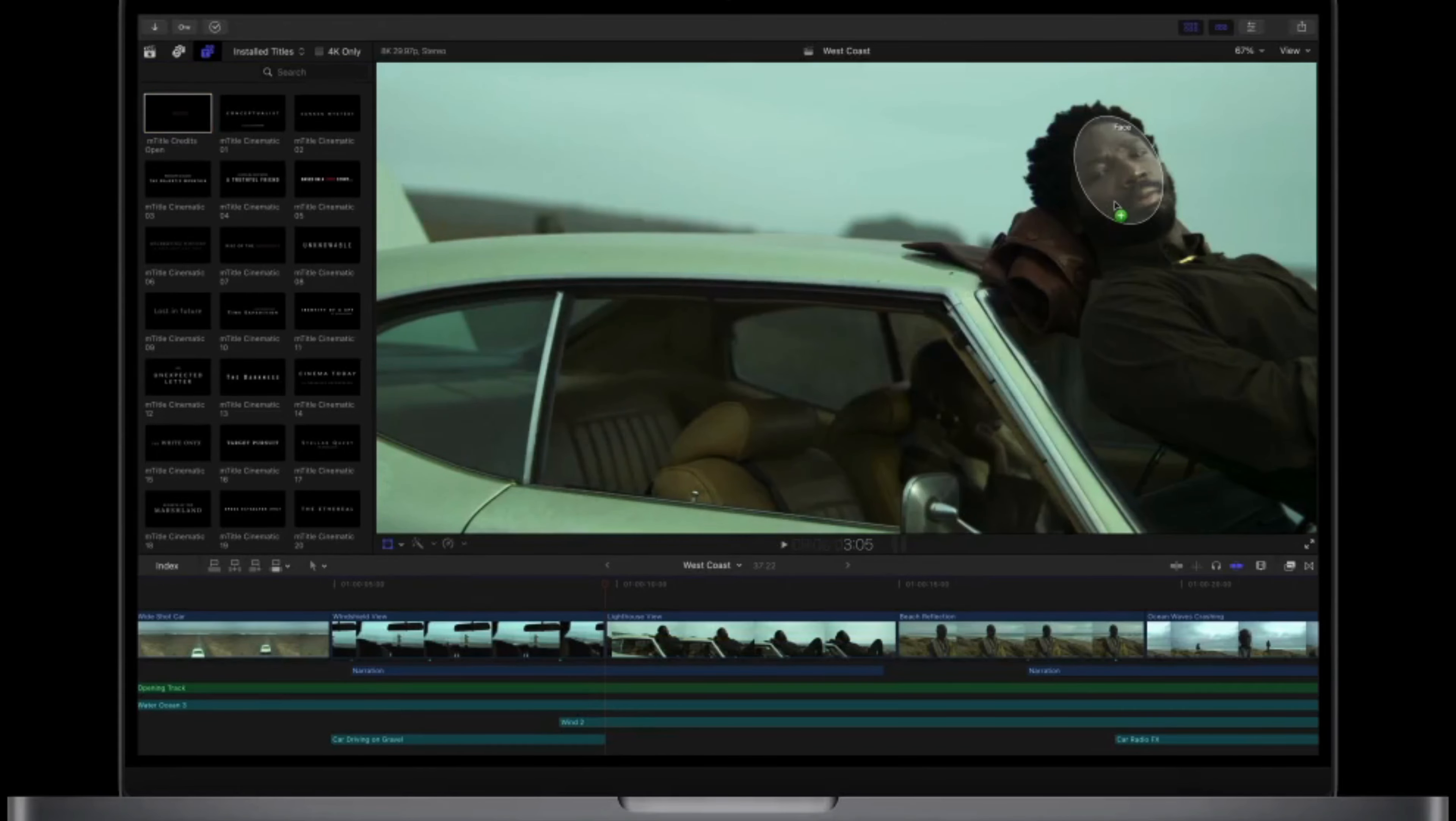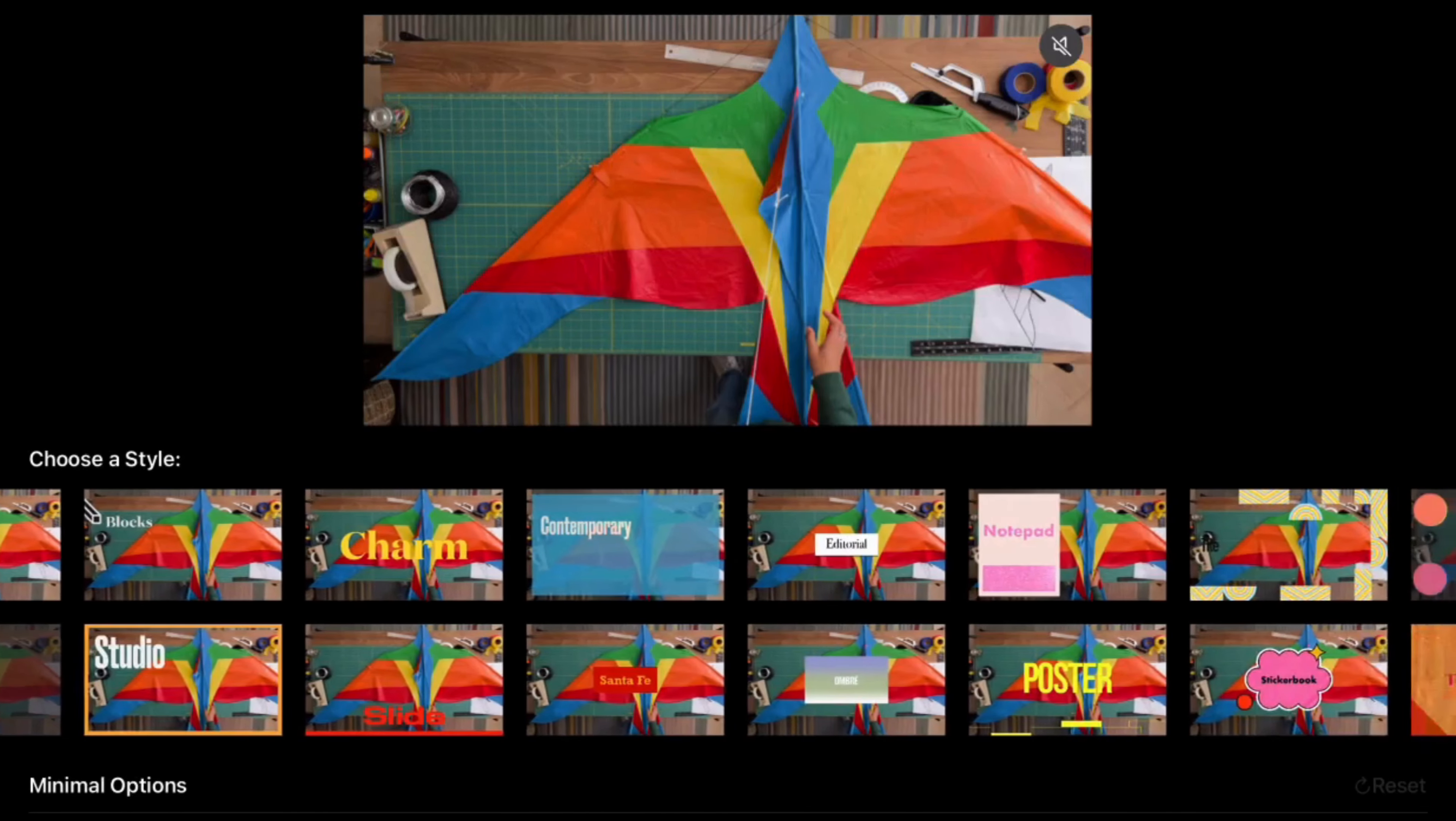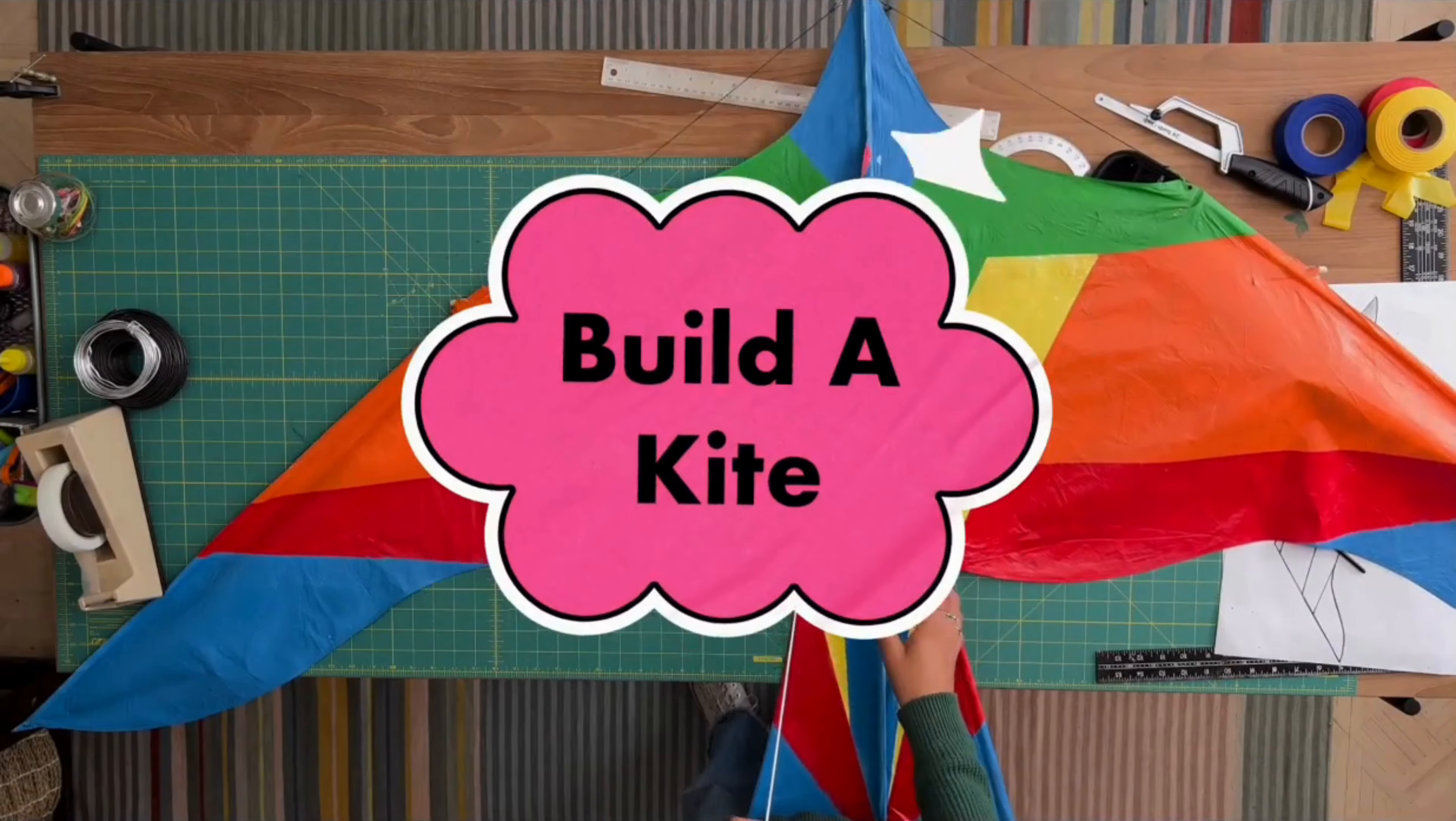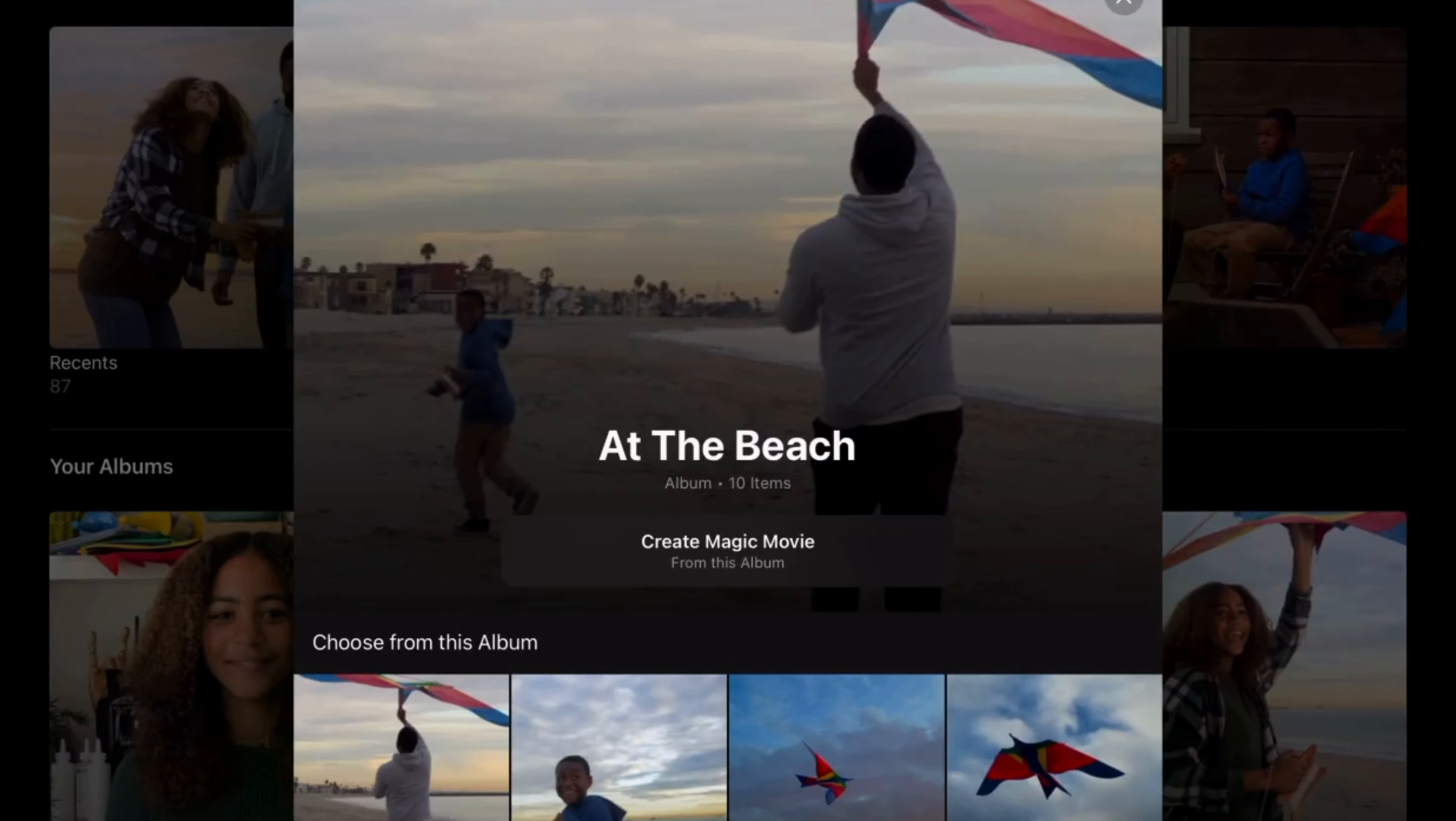Next up at number three, we have iMovie. This software is a free option for Mac users and offers a simple and intuitive interface that's perfect for beginner and casual video editors. Another great feature of iMovie is its ability to import and edit 4K video. This means you can produce high-quality videos with ease, no matter what type of camera you use.